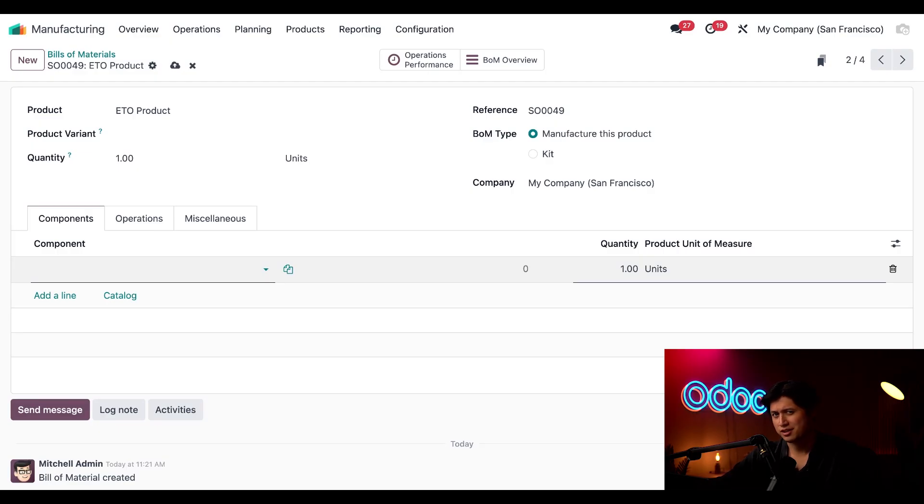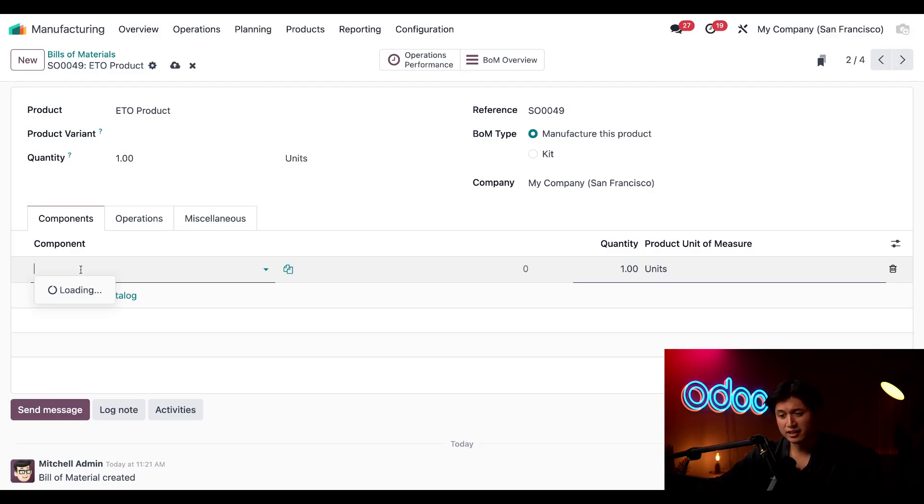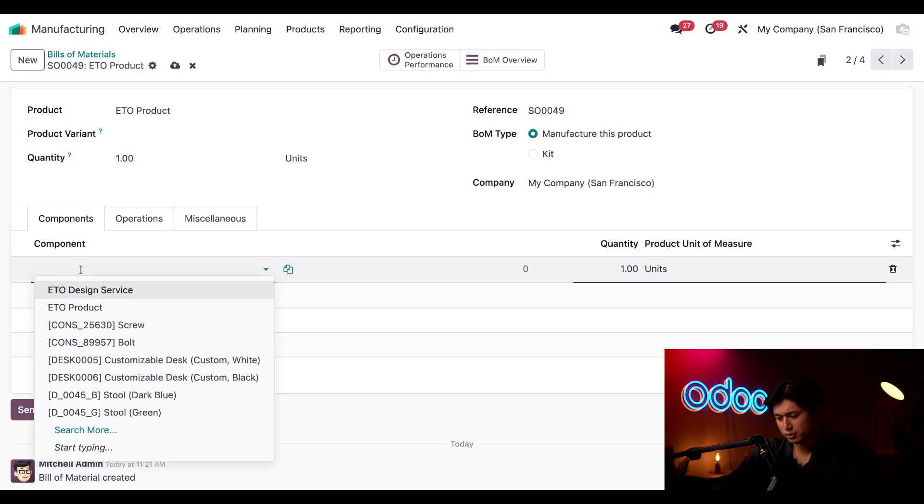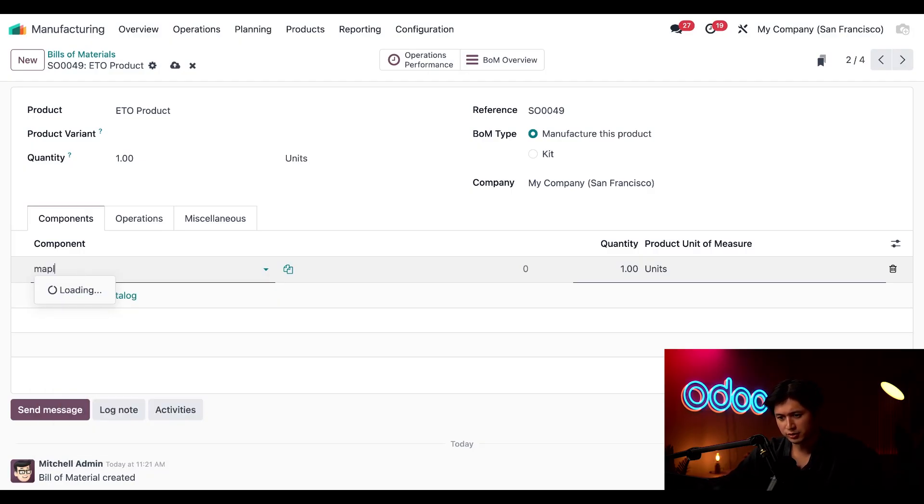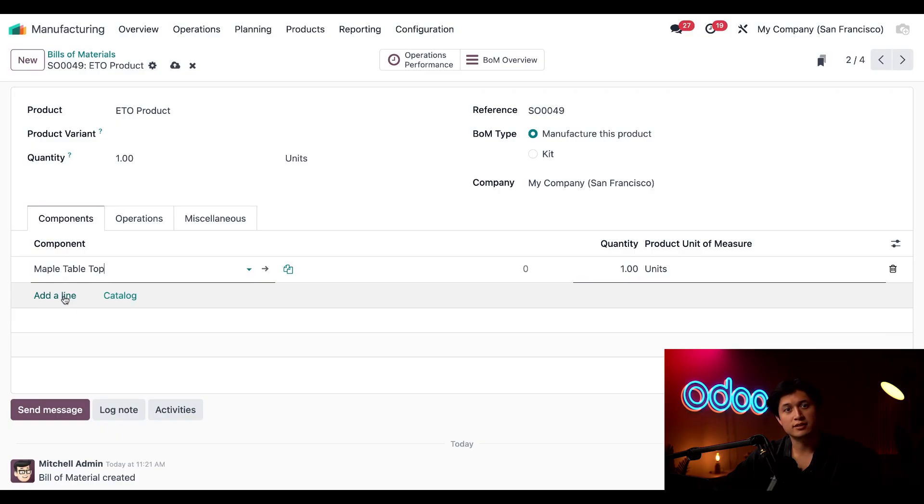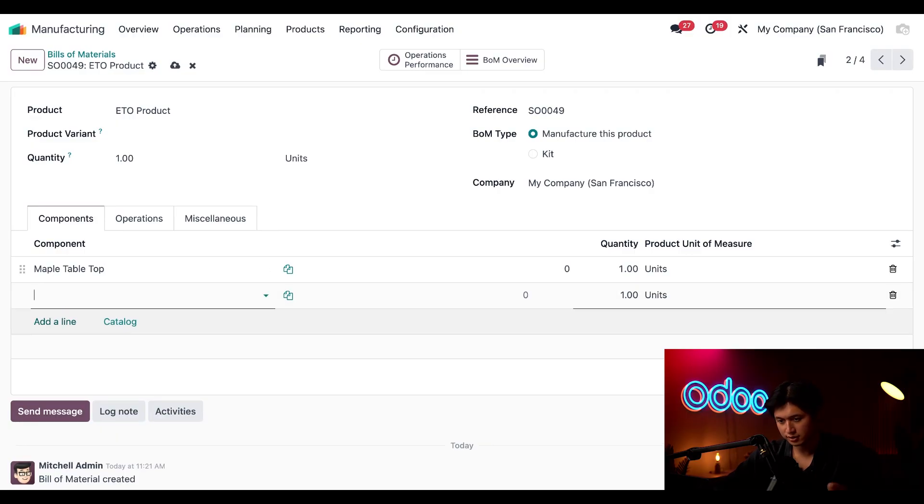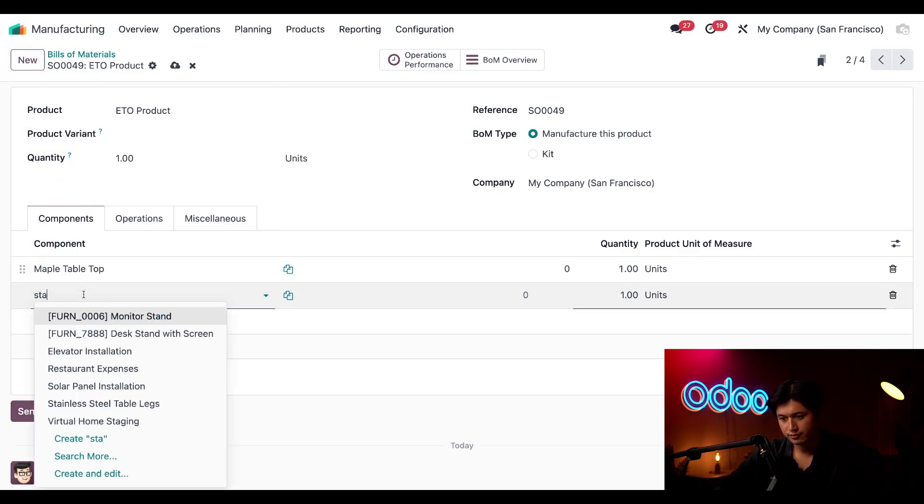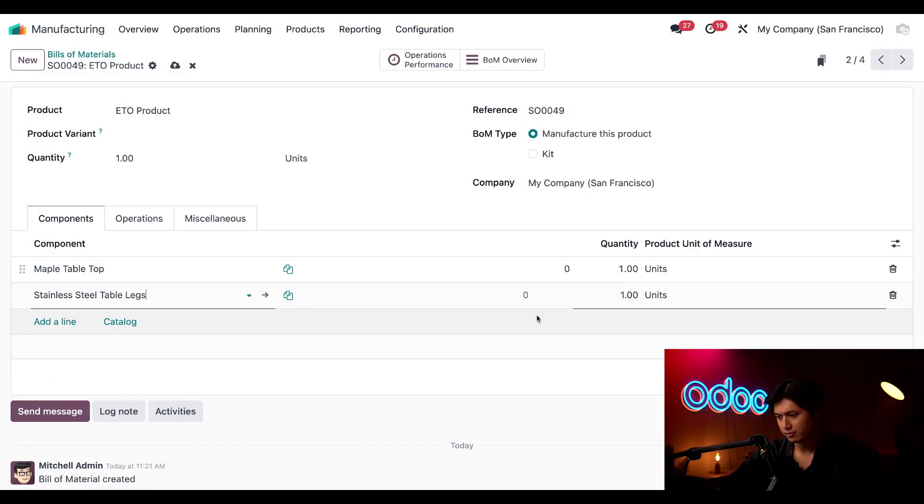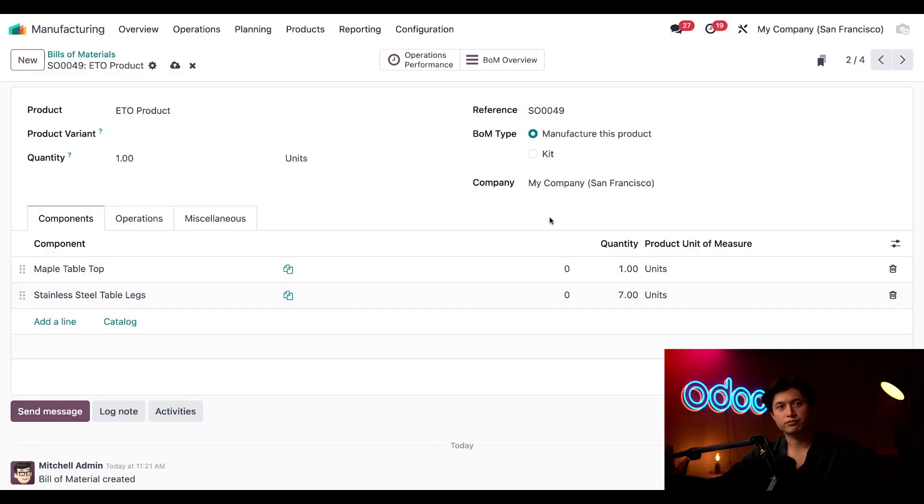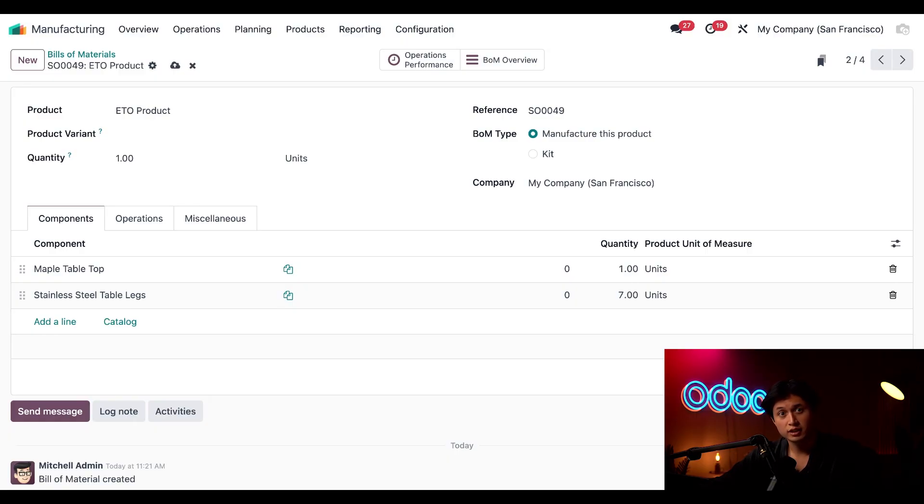You know what they say the customer is always right in terms of taste I guess. So with that said we'll add the maple wood table and then let's go ahead and add seven stainless steel legs to this.